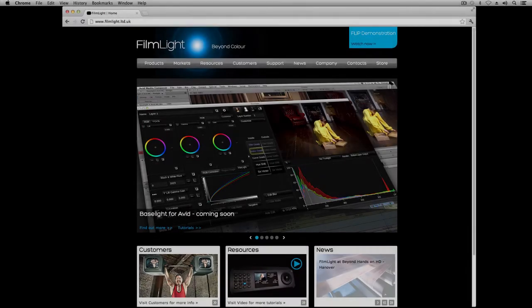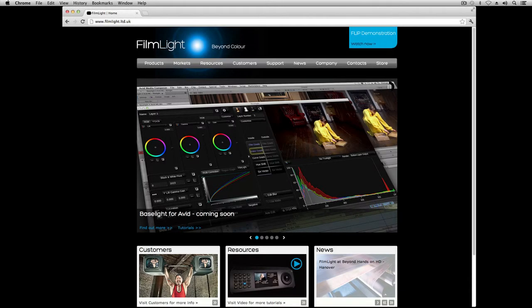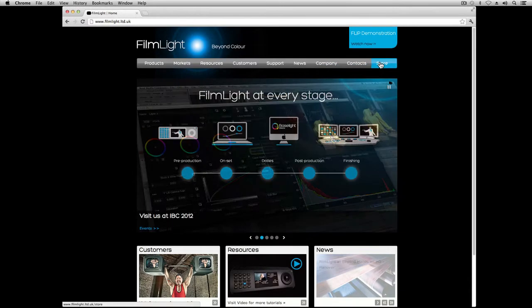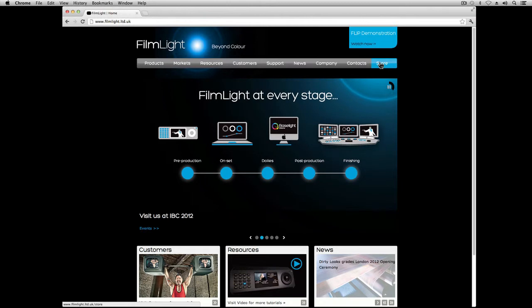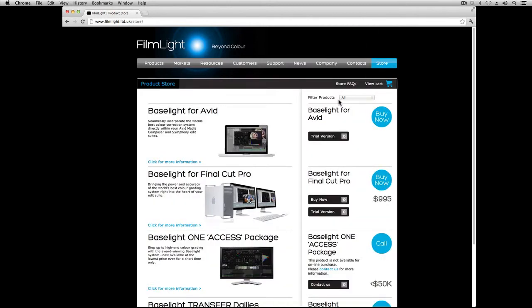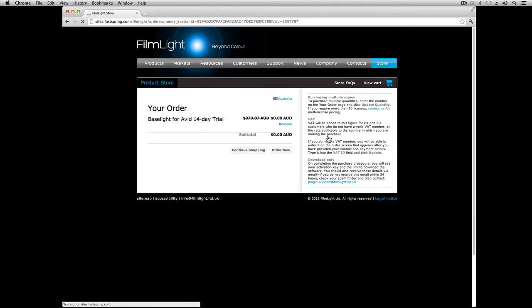First, I need to get hold of the software. This can be downloaded from the store section of our website. Here you can choose to either purchase the software, or you can download a trial version, which will allow you to try out Baselight for Avid before you buy it.